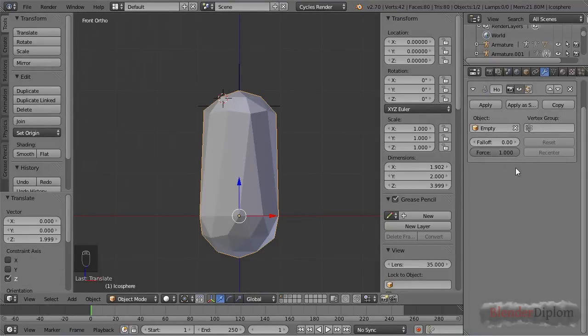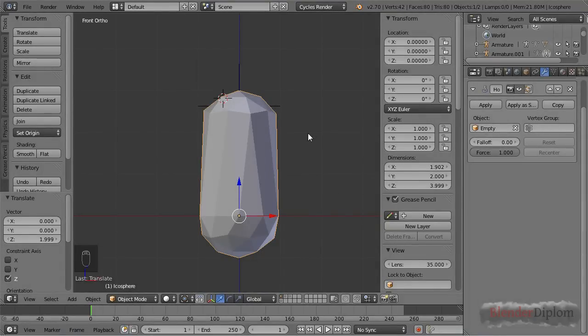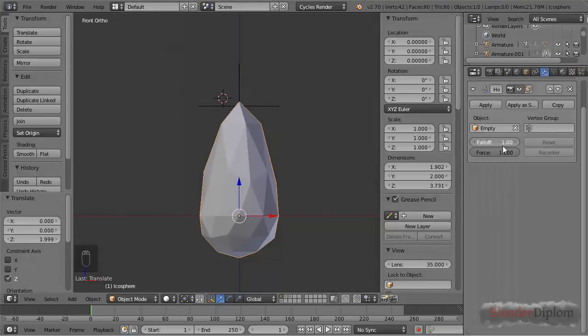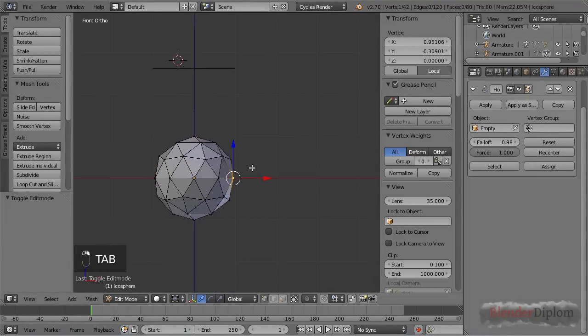Those options don't do much except for the force if you only have one vertex selected. If we use the falloff, you can think of this in the same way as proportional editing works.